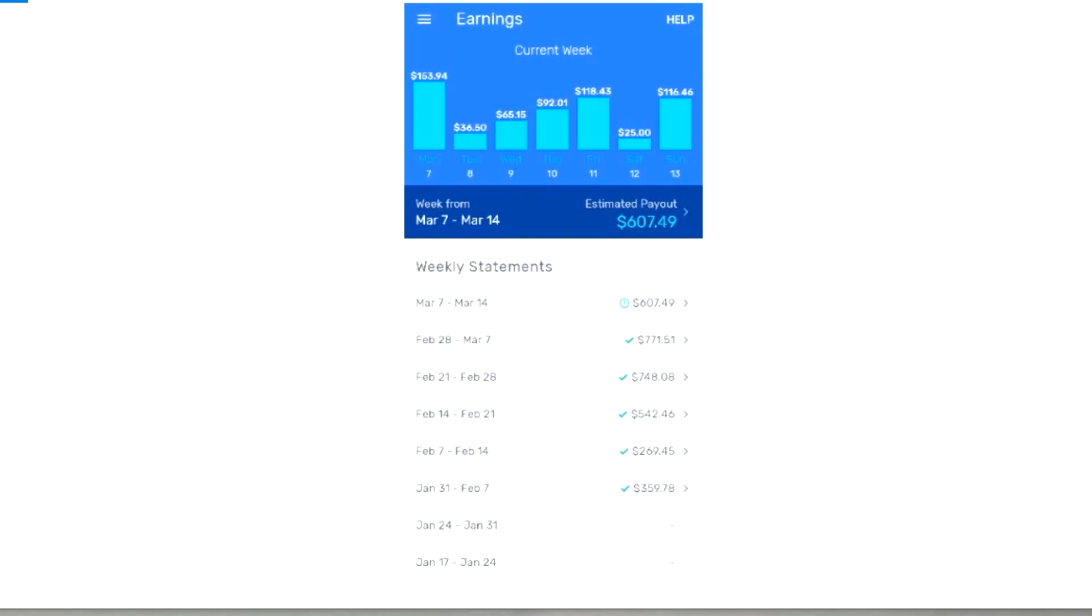What's happening is this is Monday's delivery fees and Sunday's tips, so Sunday's tips are added to Monday's delivery fees. Right here, $36.50, I believe these are just the tips from Monday. I don't think I worked Tuesday, so these are just tips from Monday at $36.50.